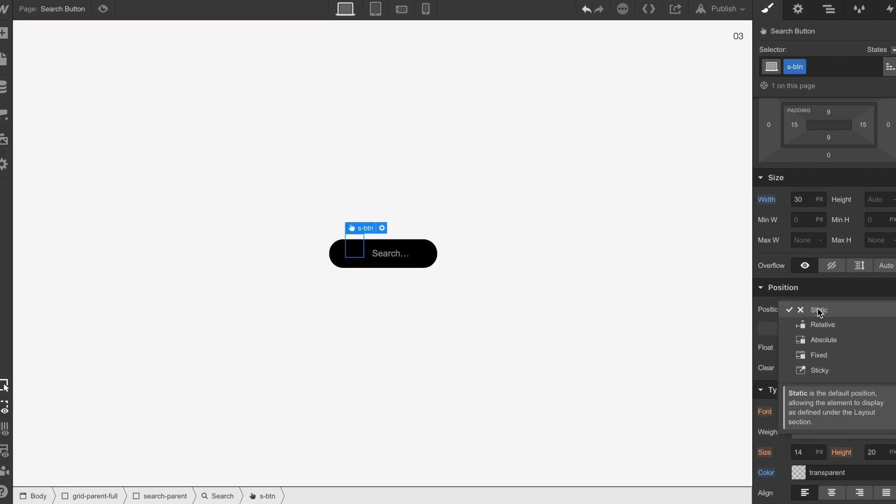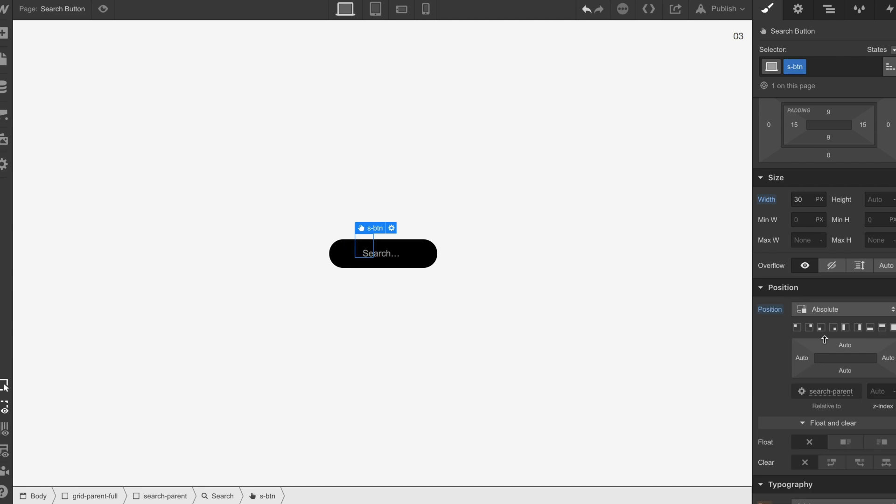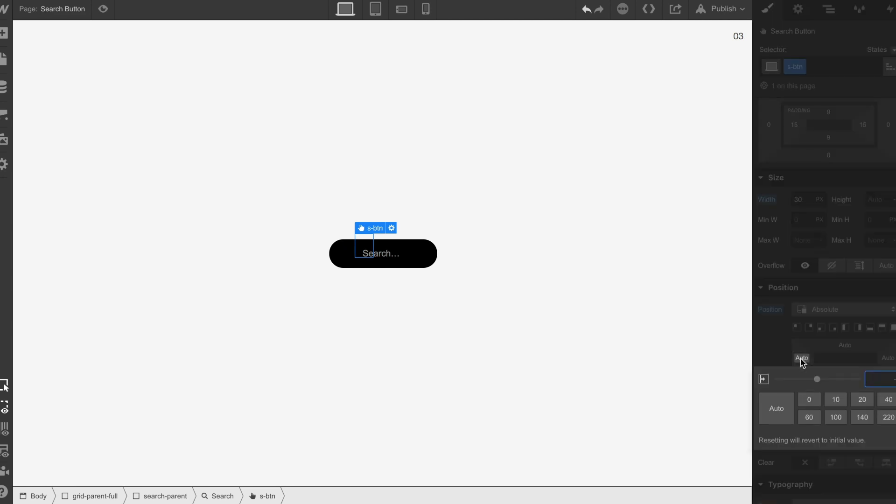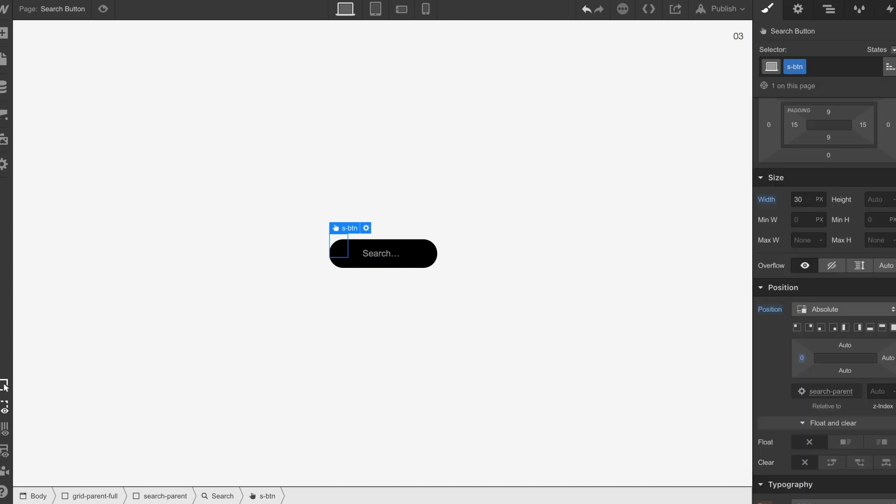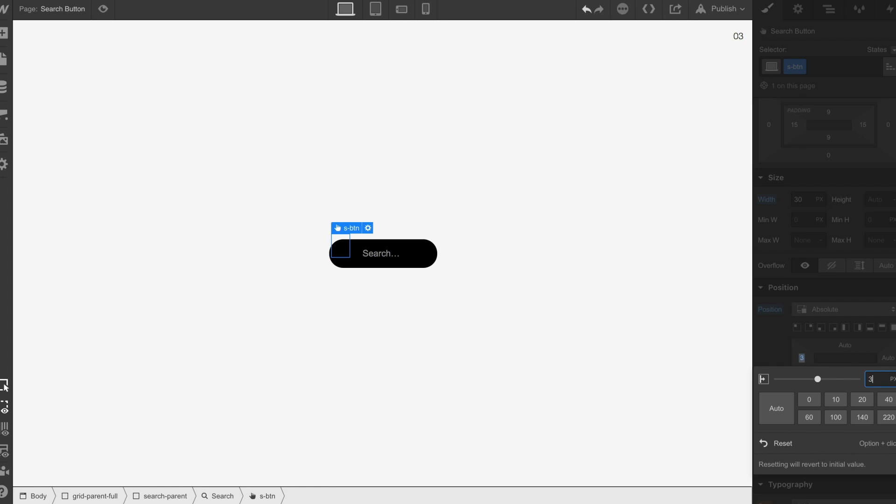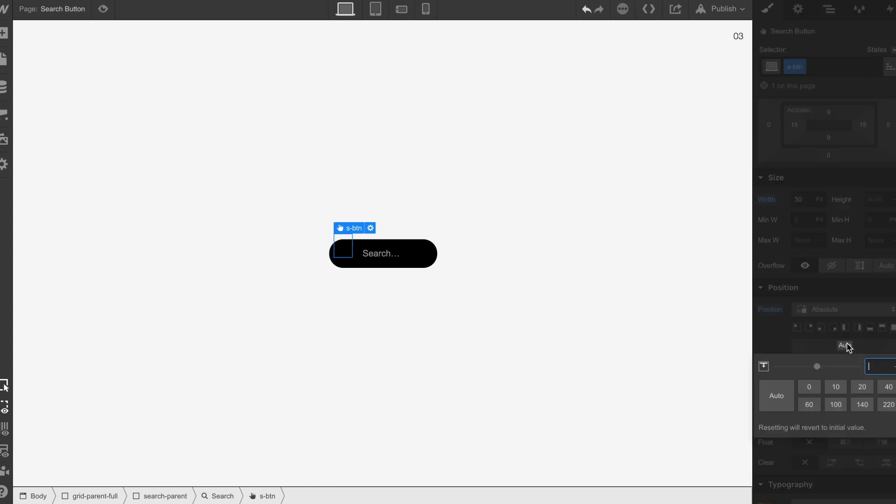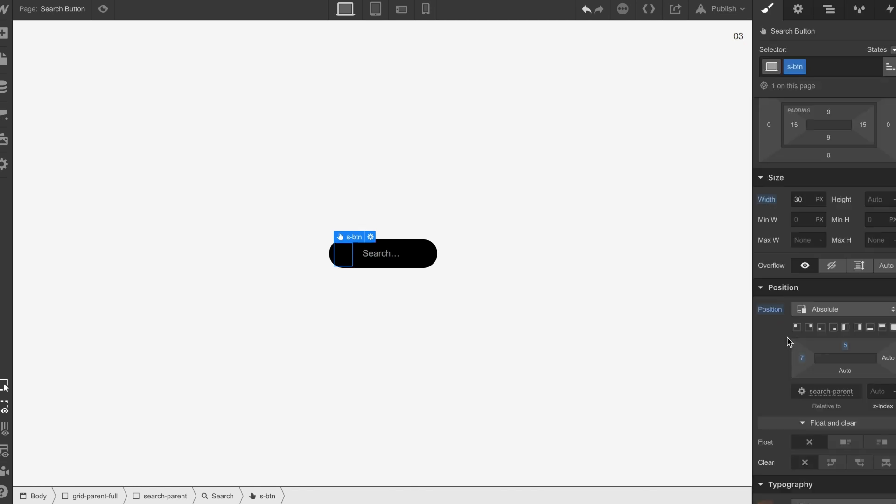We're going to set this to absolute, move this to zero pixels, bump it along a little bit, and also drop it down a touch as well.